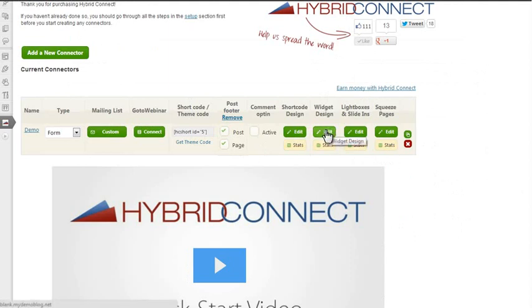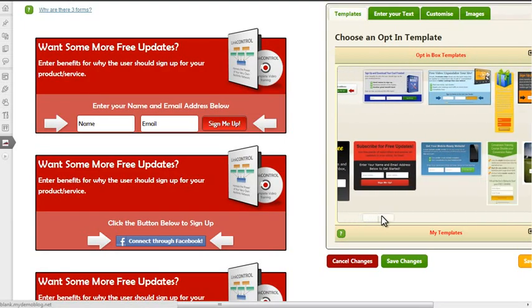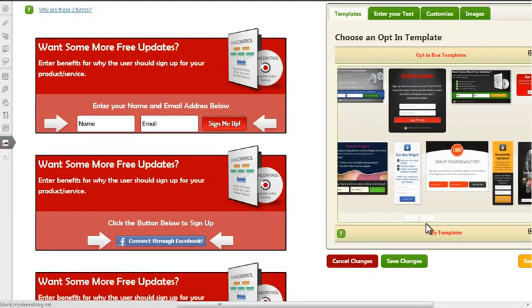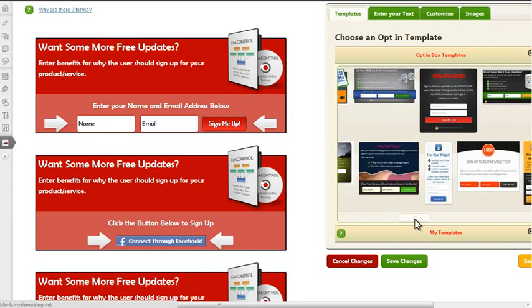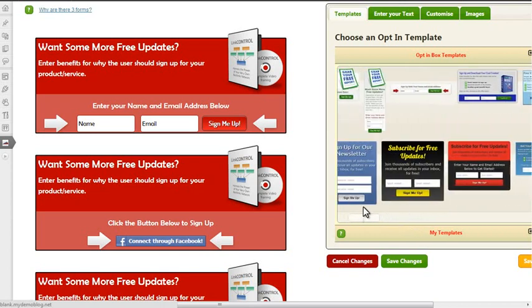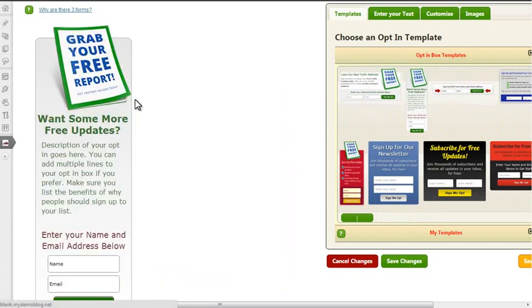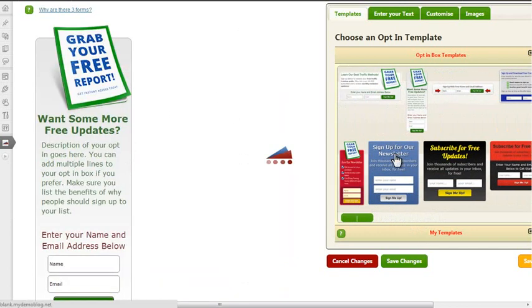I'm going back to the editor, and this time I'm going to change the widget design. Once again, you can choose from all of these possible templates. You can see some of the templates are specifically made for sidebar opt-in forms because they're narrow and tall like this. Some of them are also smaller depending on how prominent you want your opt-in form in the sidebar to be.